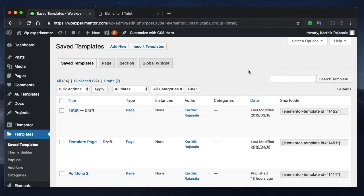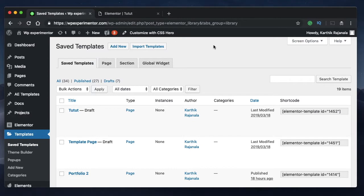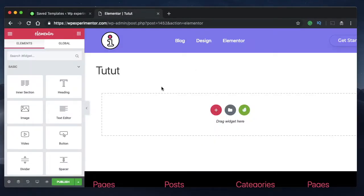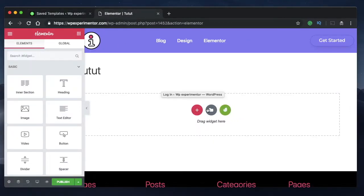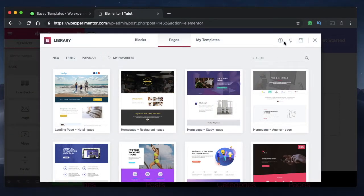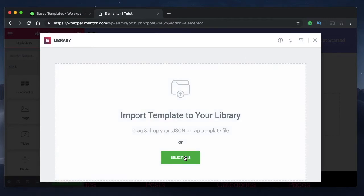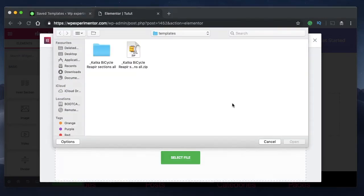Now, how do you import third-party templates or your own templates that you've designed on another website? It's simple — you just click on import templates from the template screen in the dashboard. Or, when creating a new page or any other template, click on the add template icon or the folder icon, and you'll have an option to import a template. Click on that, then click on select file and choose your template.